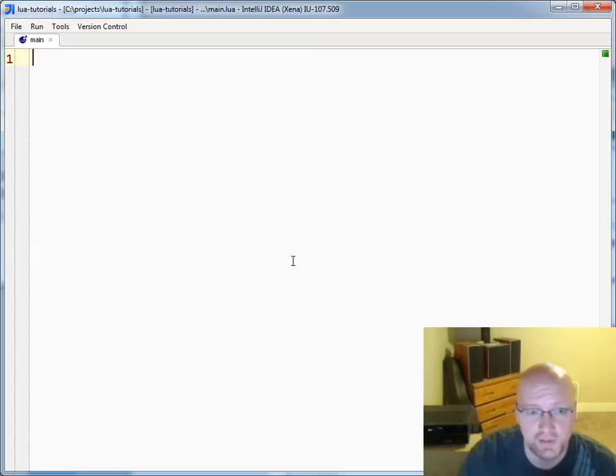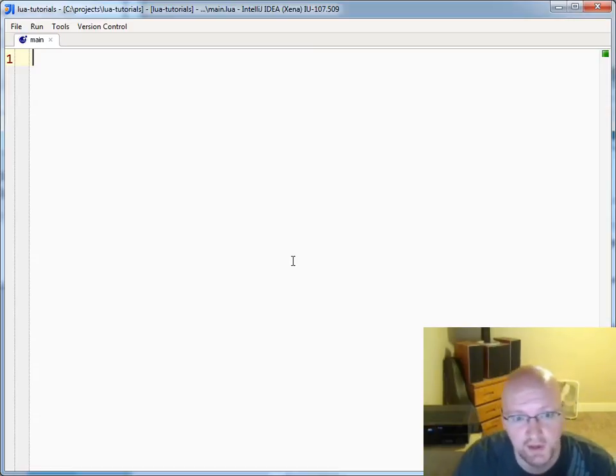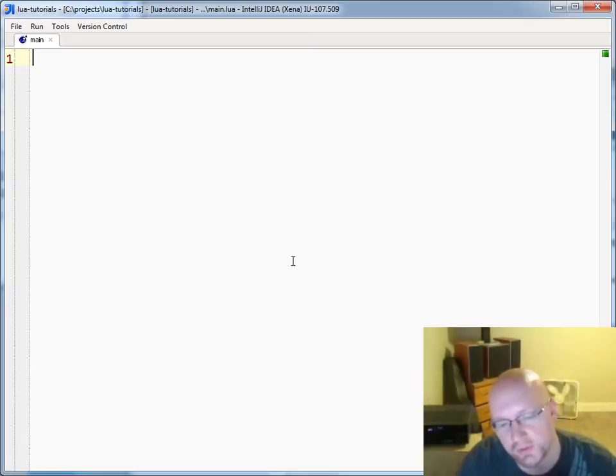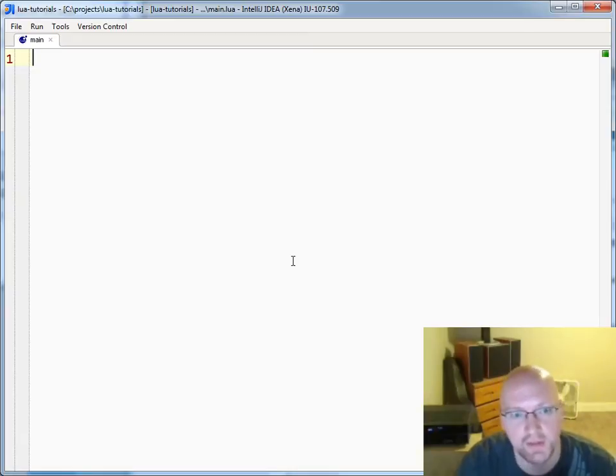Hey everyone, John Lindquist here. Let's talk about functables in Lua, or using the call metamethod.